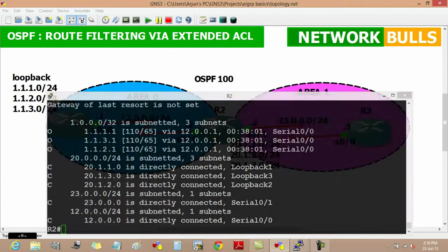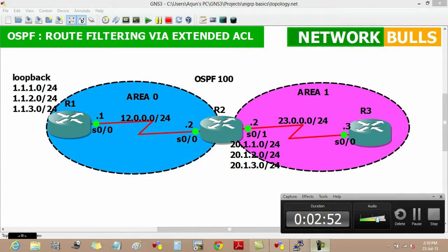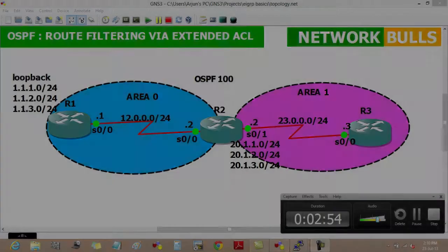So this is how route filtering is performed in OSPF by using extended ACL. Thank you.